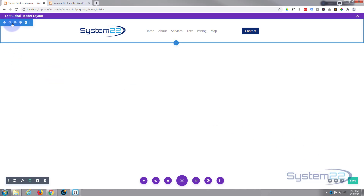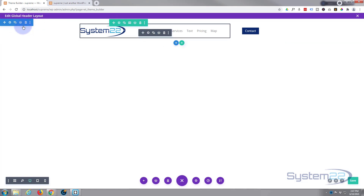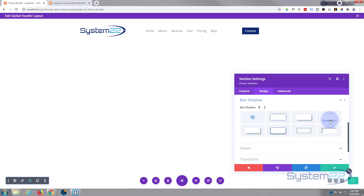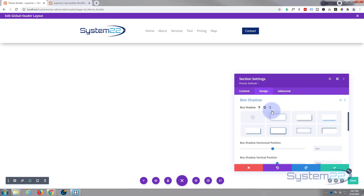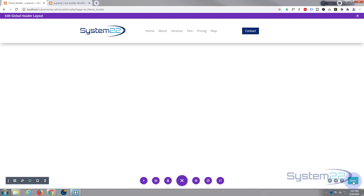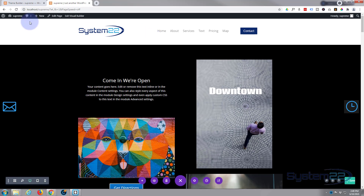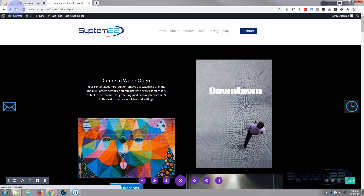Last but not least, I'm going to put a little box shadow on the section. Blue tab for the section, then Design tab — roll down to Box Shadow and pop that on so we can see where the header ends. This will replace any header currently on the theme — when you create a new global header it just replaces whatever header you're using. Let's save the changes and hit the little X at the top, then save up there too.